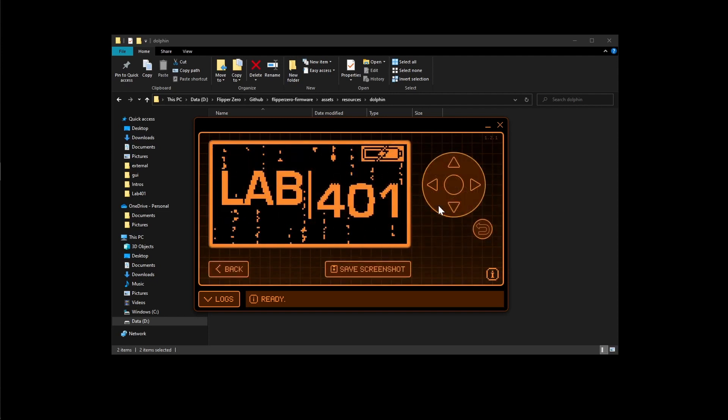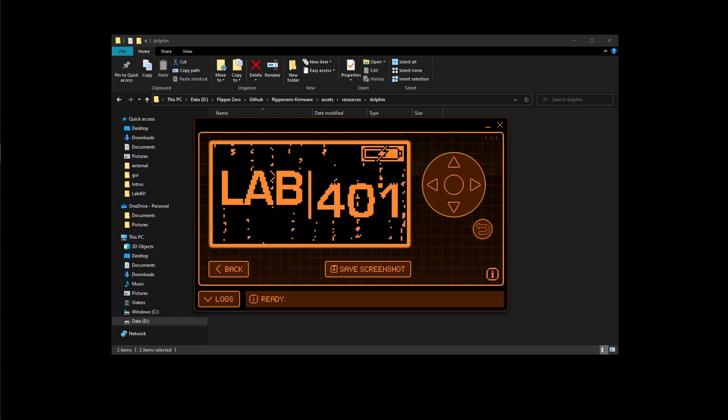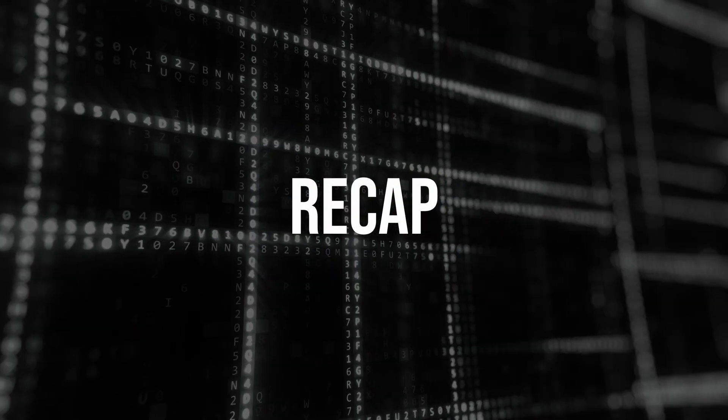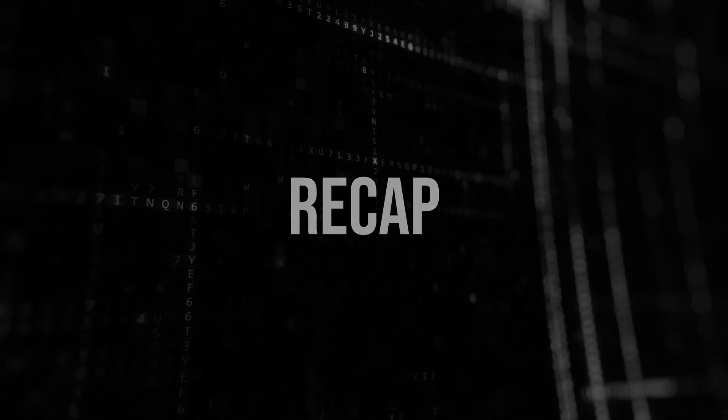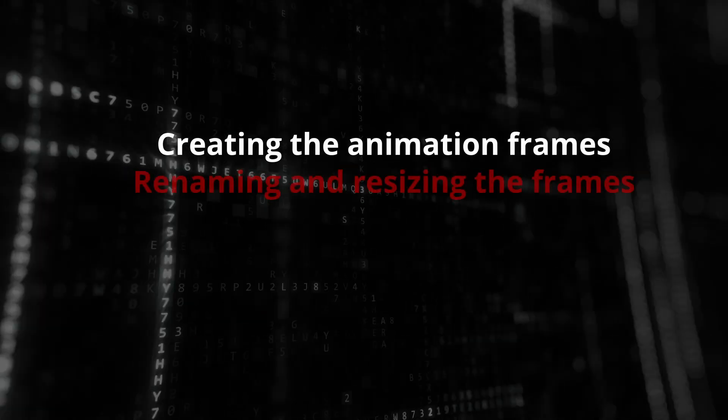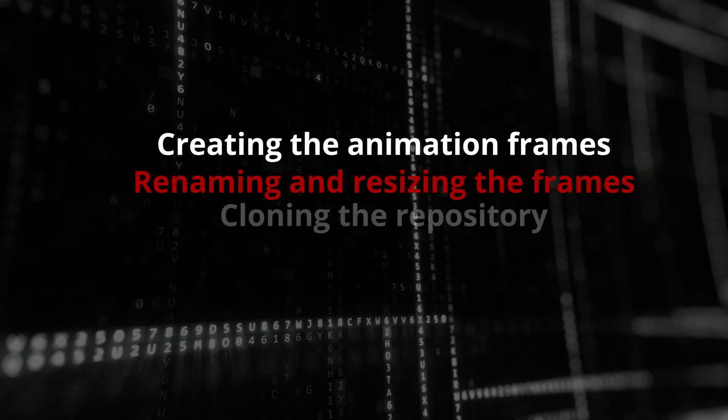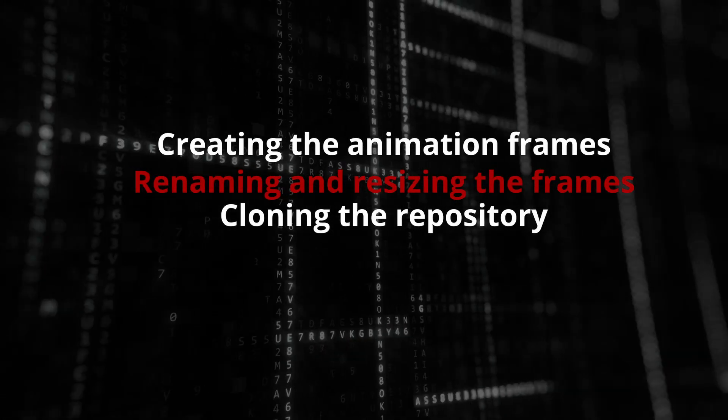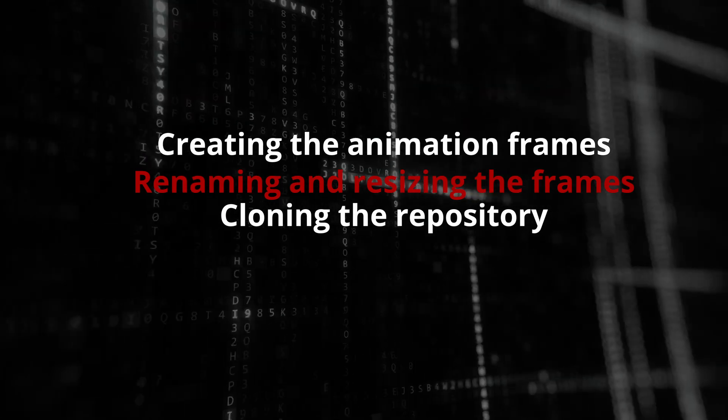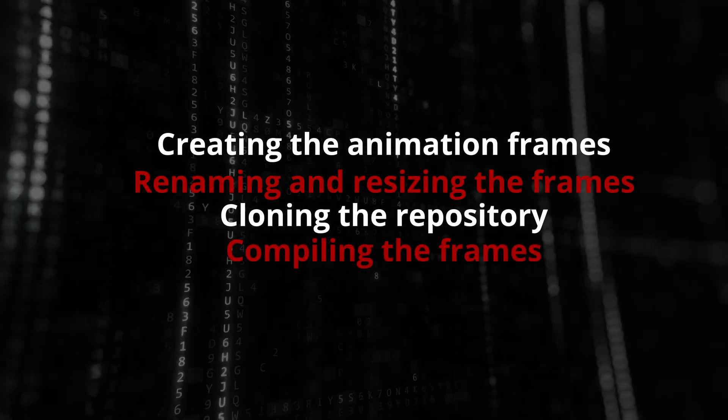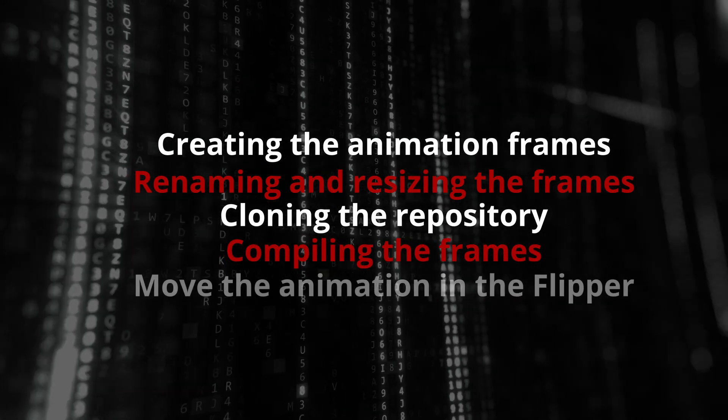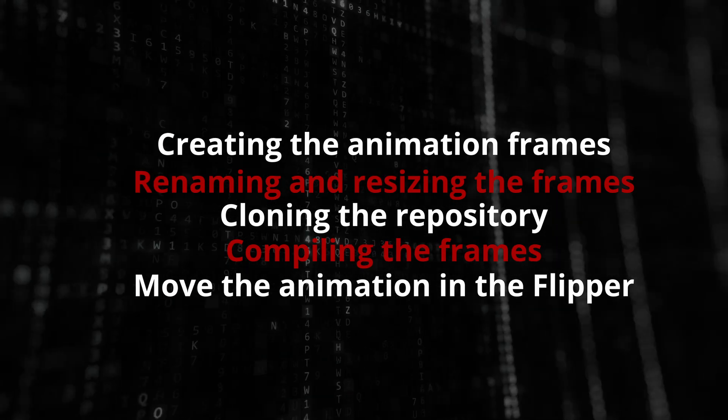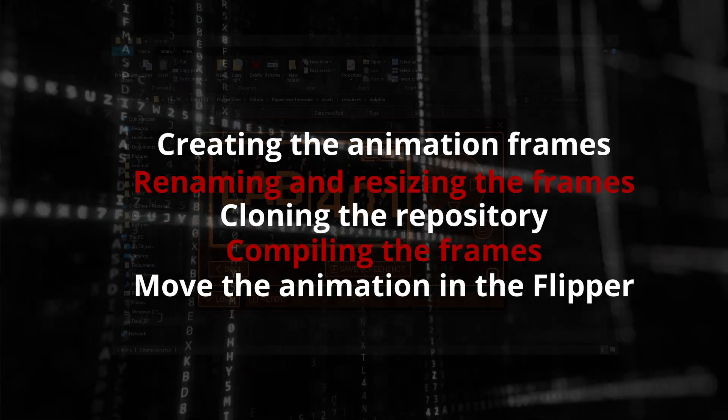And there we have it we can see our finished lab 401 digital rain logo. So for a quick recap we went through created the frames to make our animation. We took those frames renamed them and resized them to fit the Flipper. We cloned the repository for Flipper's firmware. We compiled the frames to make the animation. Then we dragged them over to the animation folder and here we go. Looks like a great animation to me.